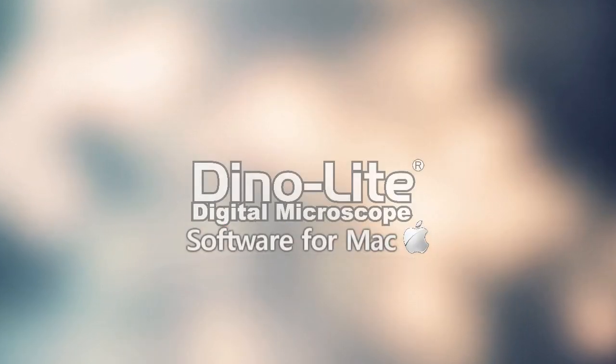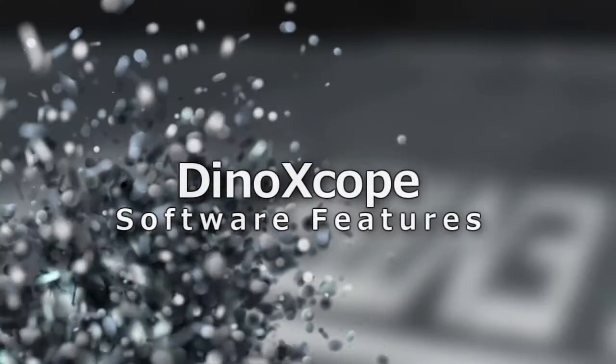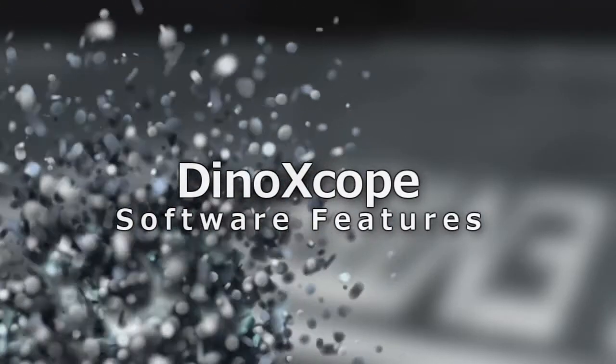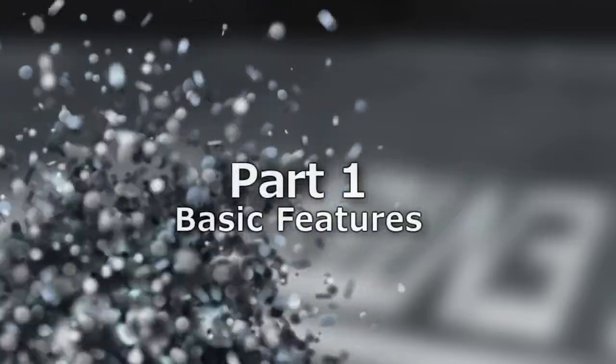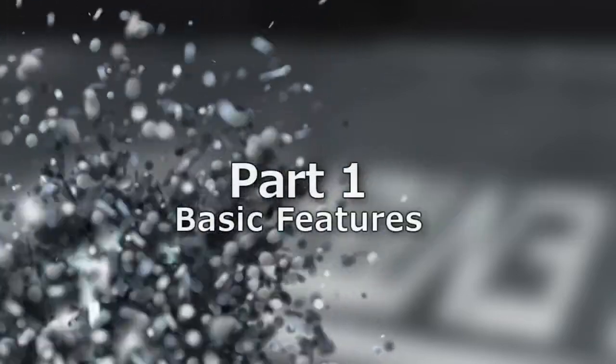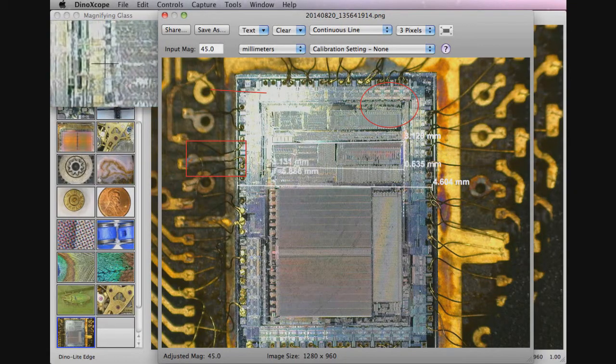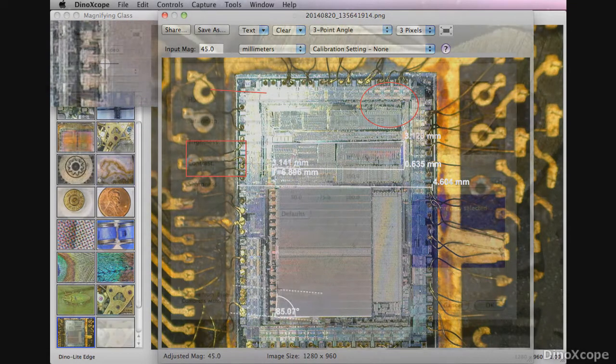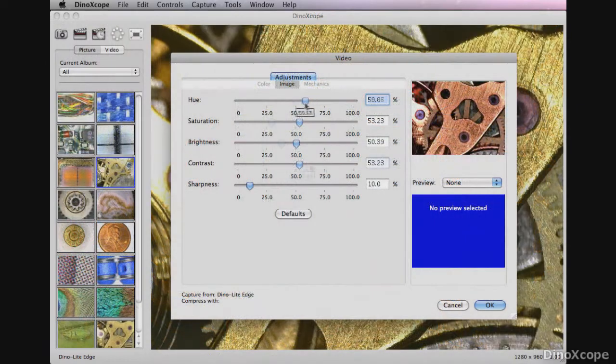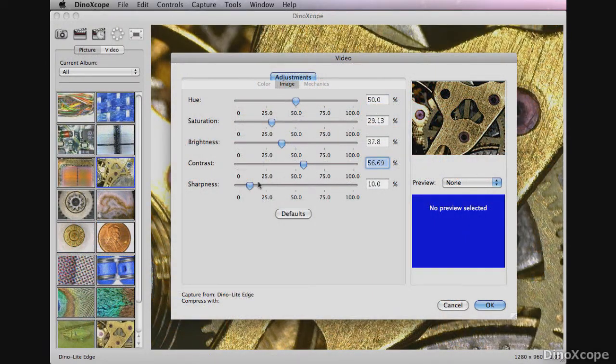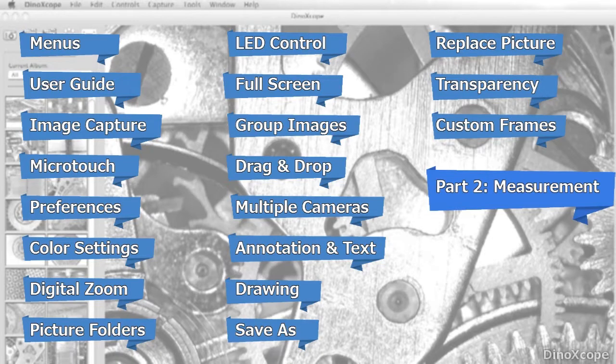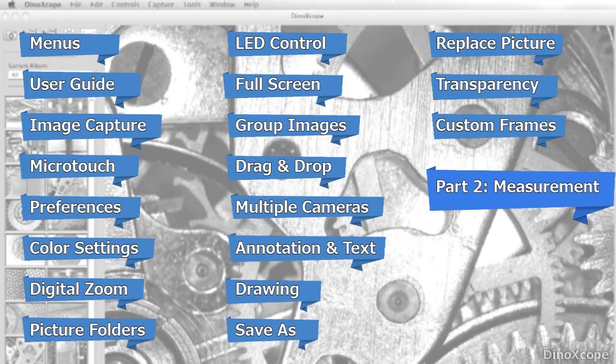This is a video tutorial for the DynoXscope software for DynoLite microscope cameras. DynoXscope is the DynoLite imaging software for macOS computers. In this video we will go over many of the functions and features of this software. You can skip ahead to any feature by clicking on the corresponding link.